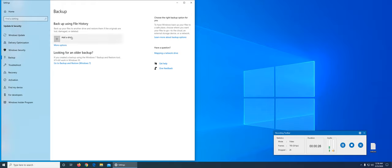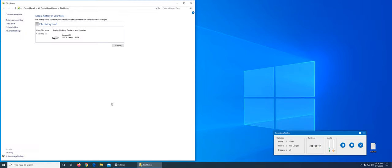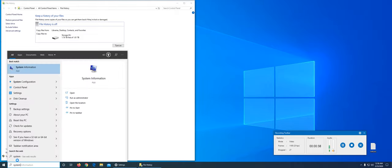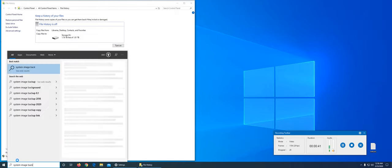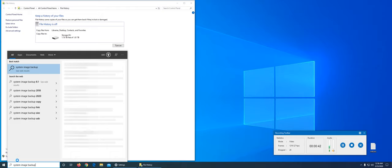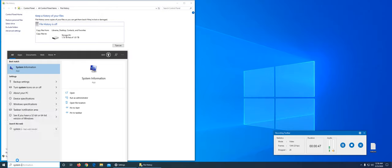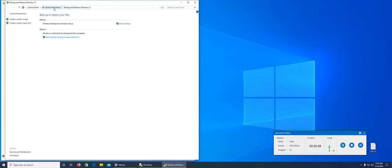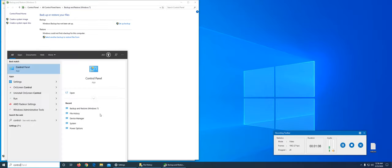More options, see advanced settings, and right there is system image backup. If I try to search it directly, system image, it does not give me the option. But if I write backup it still doesn't take me directly there, so I have to go through this. Otherwise, it is in Control Panel - backup and restore Windows 7.